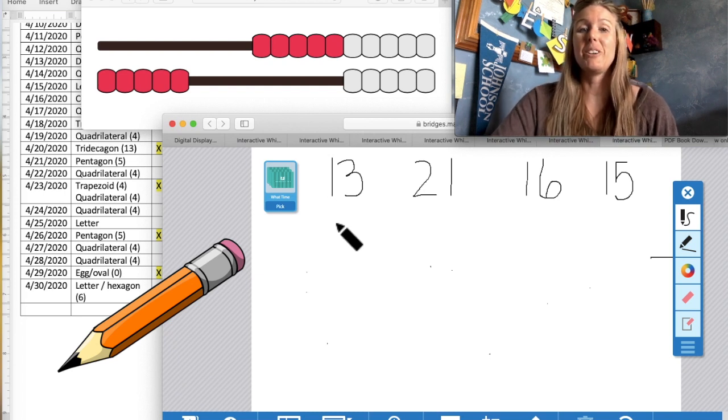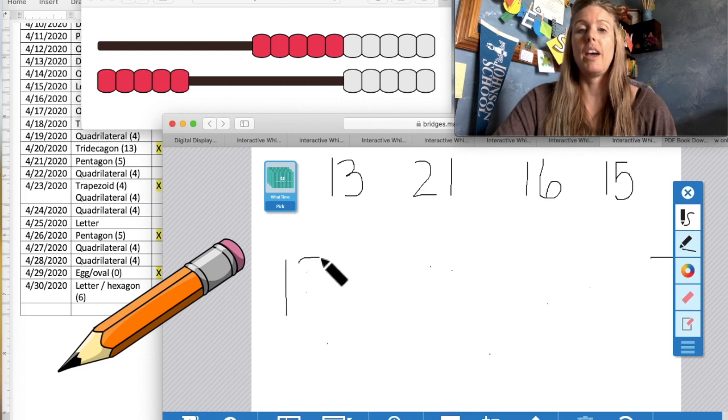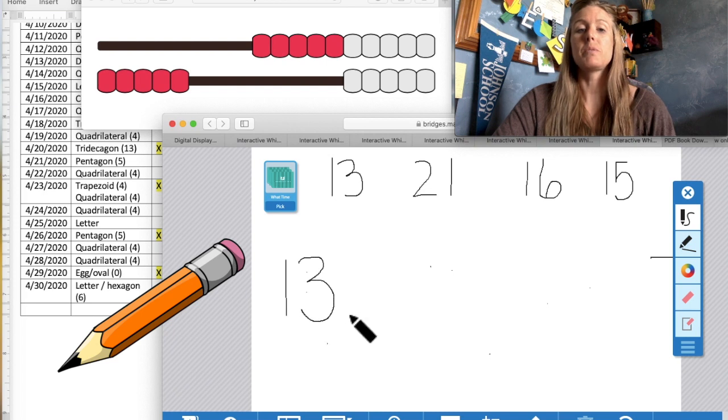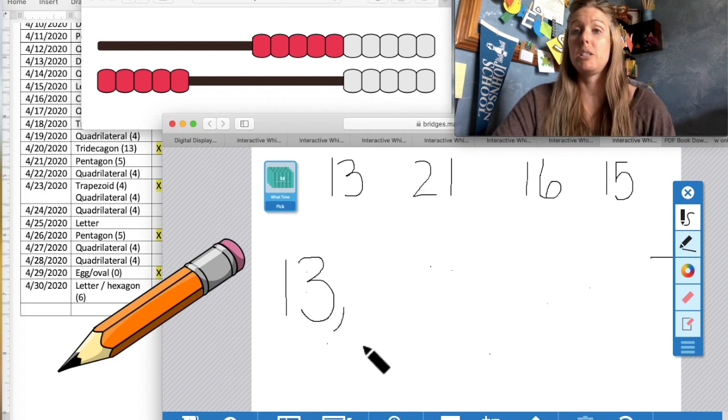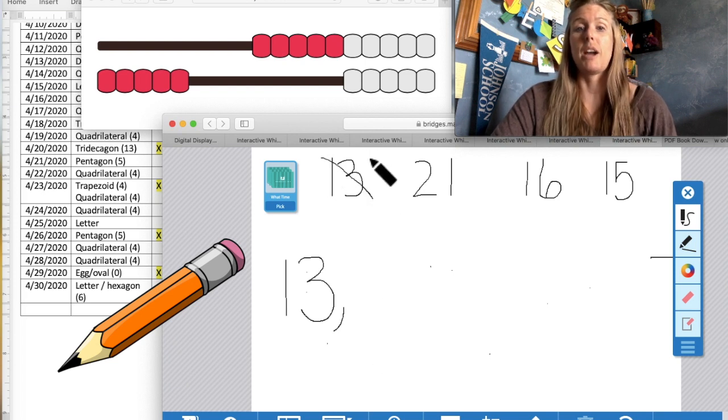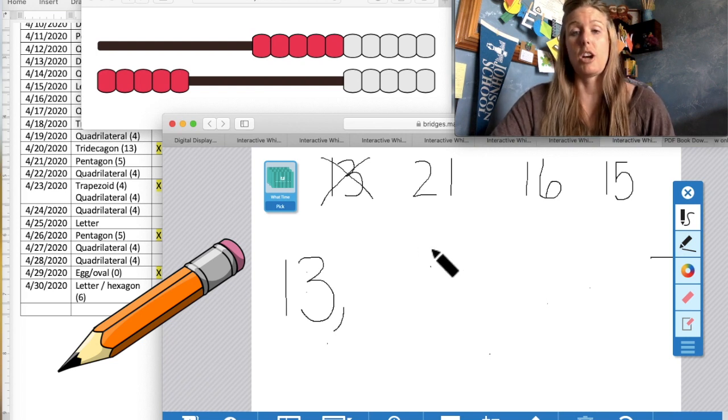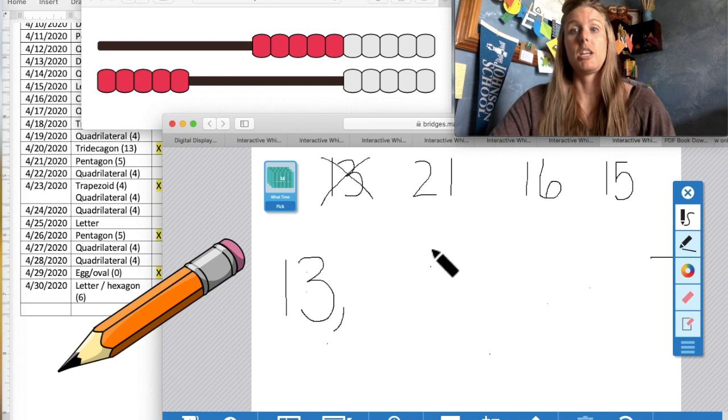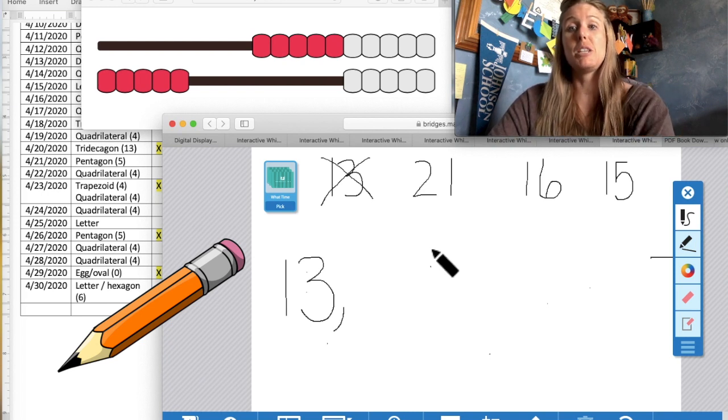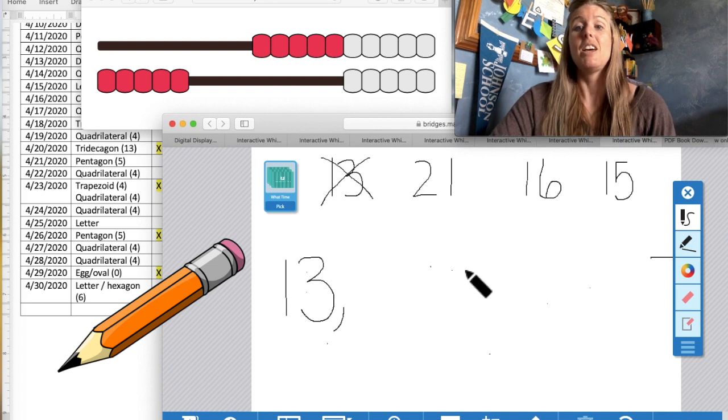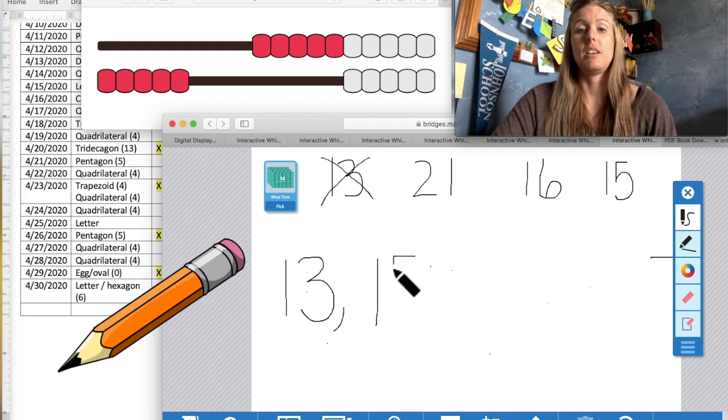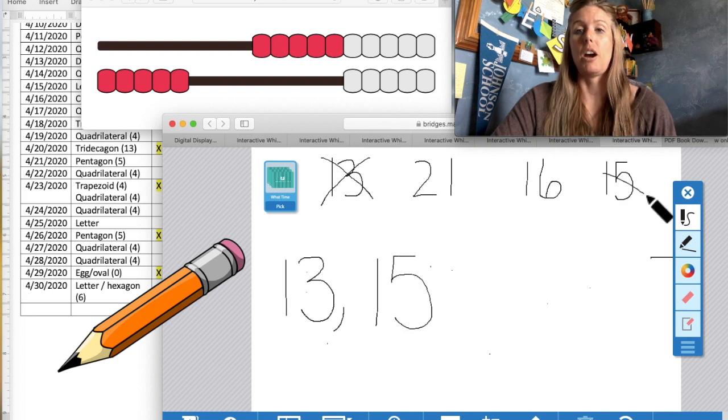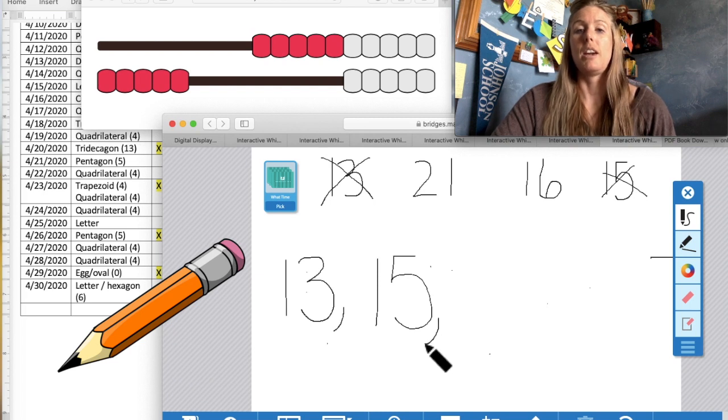That is correct. It is a number 13. So go ahead and write that down with a comma. Remember, we're putting a comma in between the numbers since we're making a list. And I'm going to cross this one out since we already used it. Now we're thinking, what number would come next on our chart? 13. I see a lot of you guys pointing to the number 15. The number 15 would come next in line. So I cross that out. And don't forget your comma there.